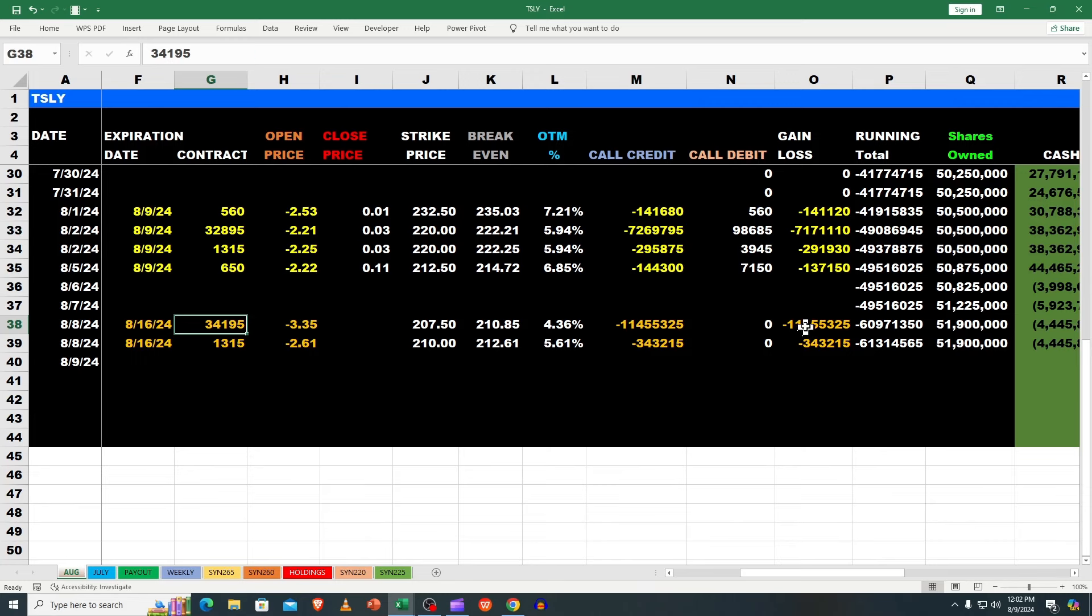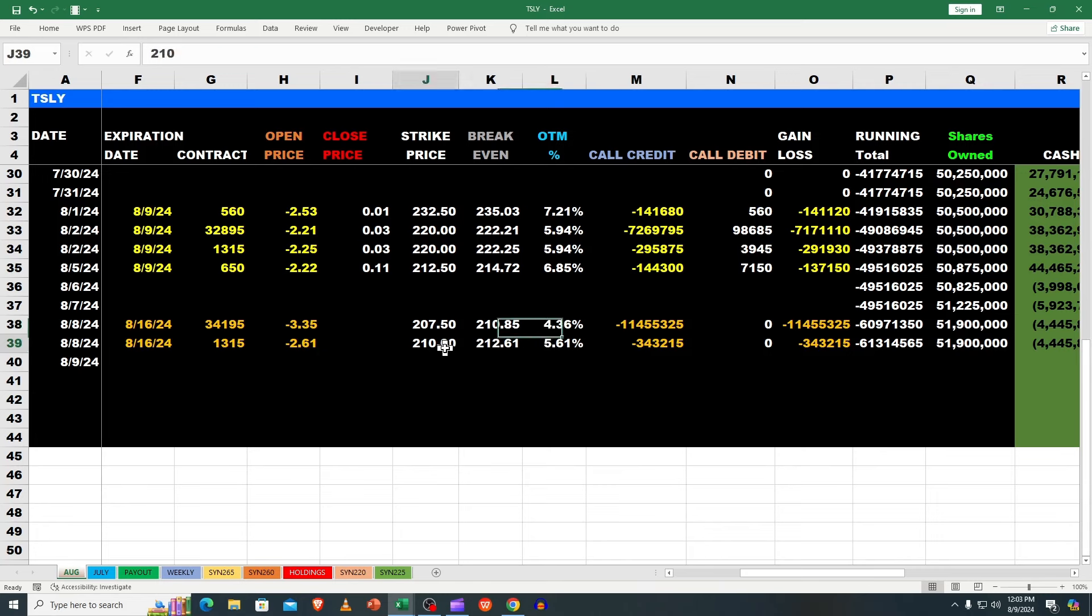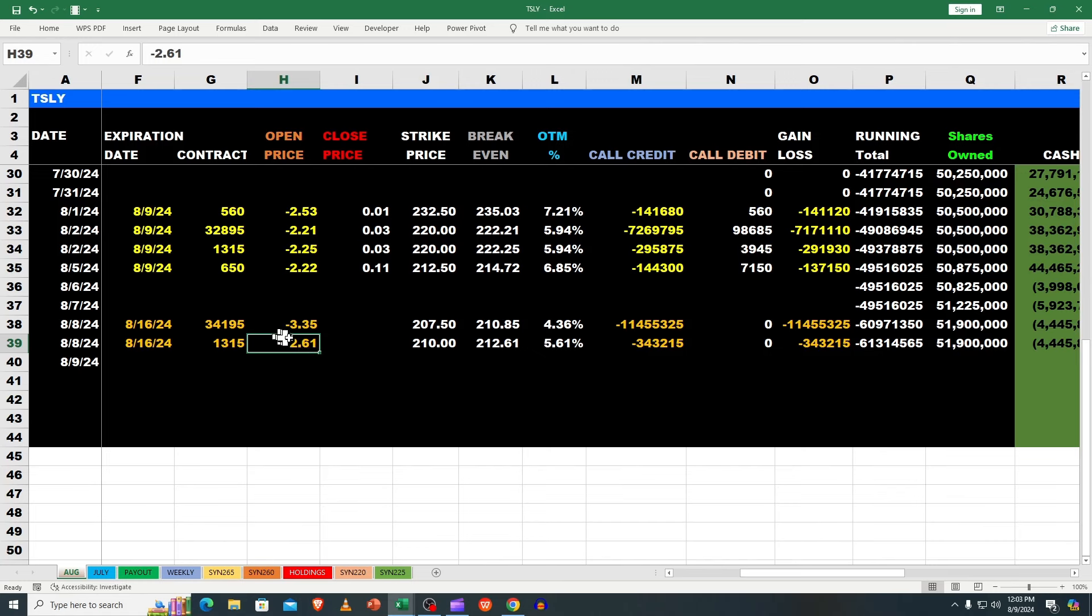This is what we sold. On 8/16 we went out and collected $11.455 million. Nice job fund managers - they went out to $207 at six trading days, that's 4.36% out of the money. If they had gone to the $210, look how little it went down. By going up $2.50 they lost like 74 cents - that's probably 30%.